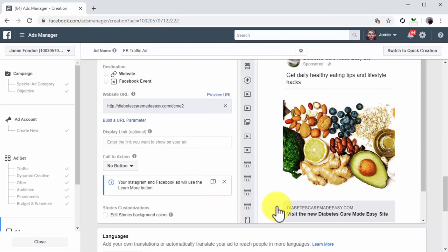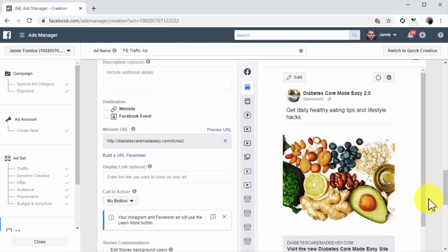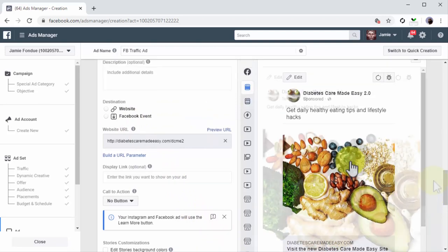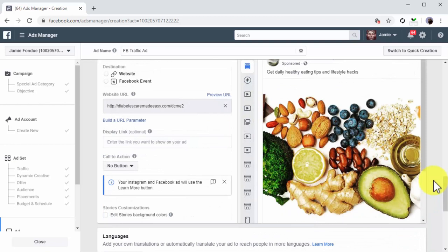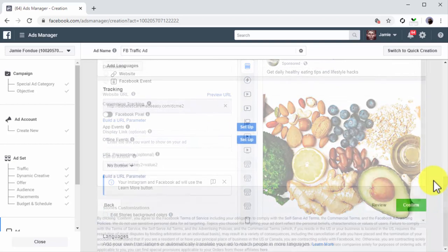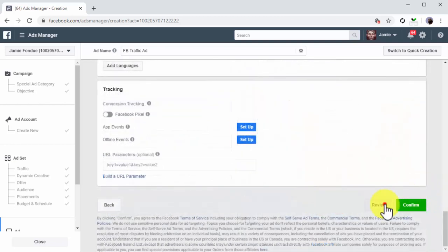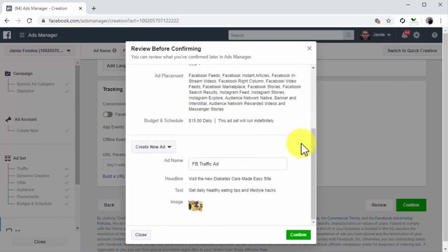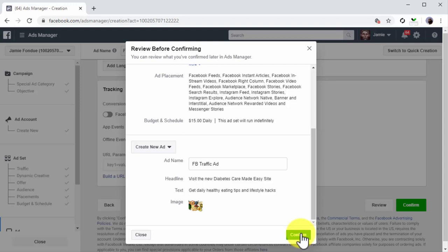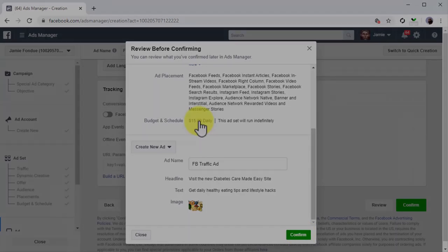Now that your ad is finished, check the preview window to see how your ad will look on different placements. Next, click on the Review button to review your campaign settings and click on Confirm to launch your campaign. Your ad will be reviewed by the ad approval team and will launch in around 5 to 15 minutes after you submit it. And that's it!